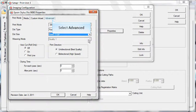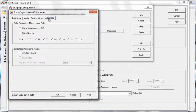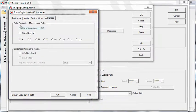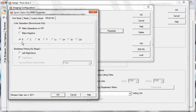Select Advanced Controls. Check the box for Make Separations on RIP. This option tells Wasatch to perform CMYK separations. This option also allows you to choose the ink channel you wish to use for your separations.